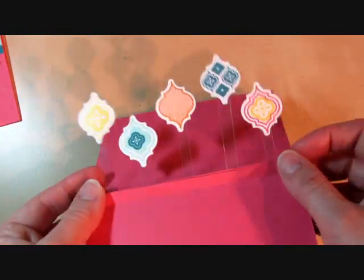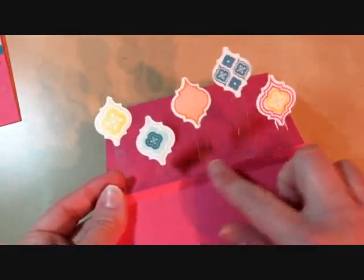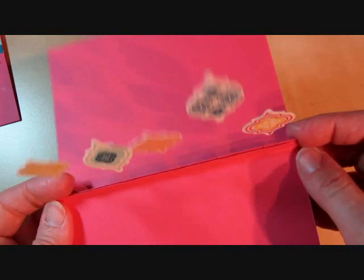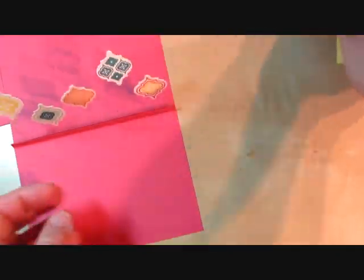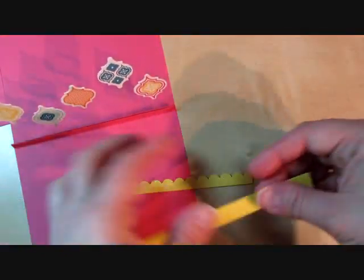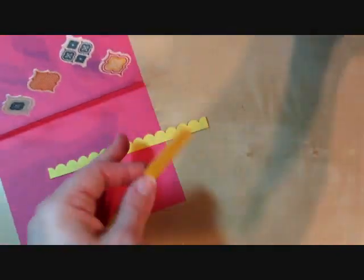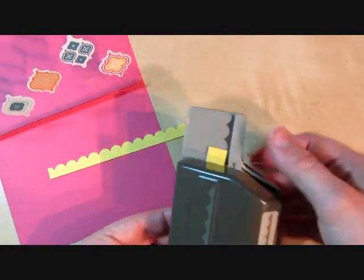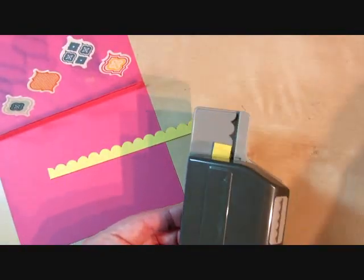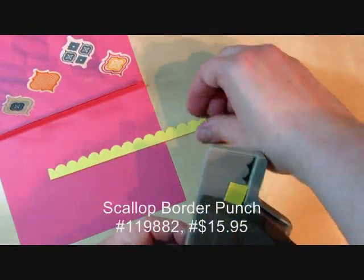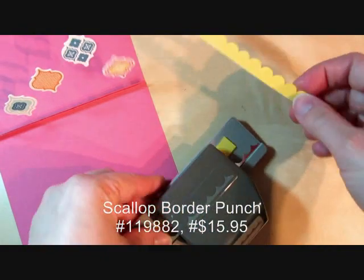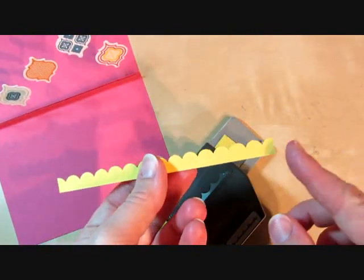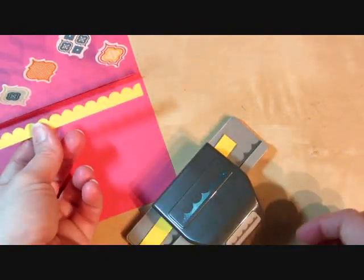This can be a little unsightly if it doesn't line up quite right. So we're just going to fix that by adding a little scallop border. And this is a piece of daffodil cardstock, and I'm using the scallop edge punch.